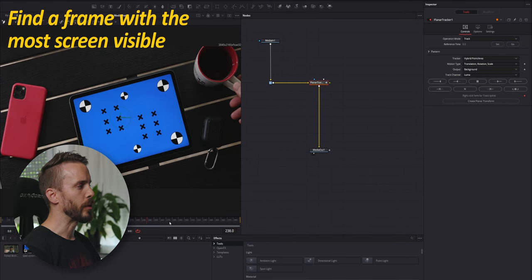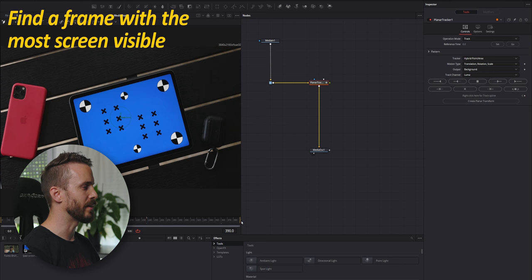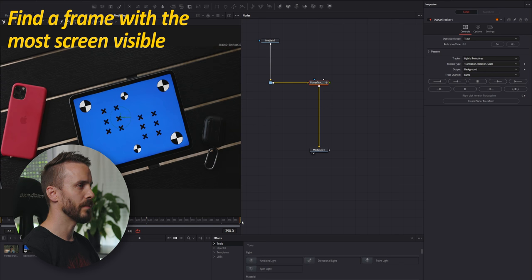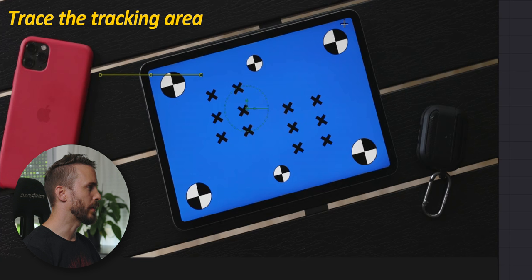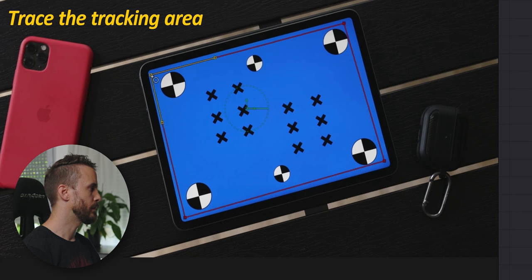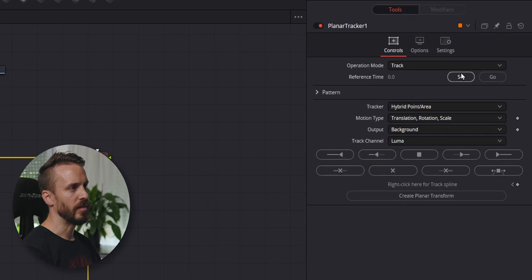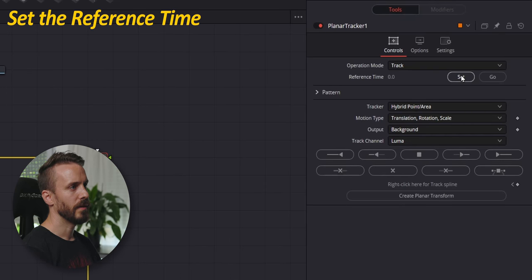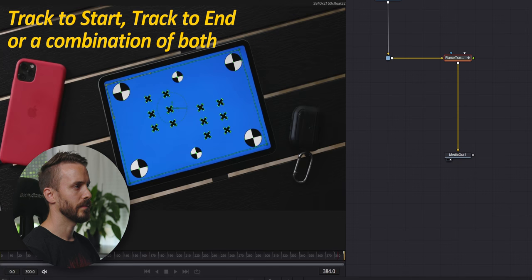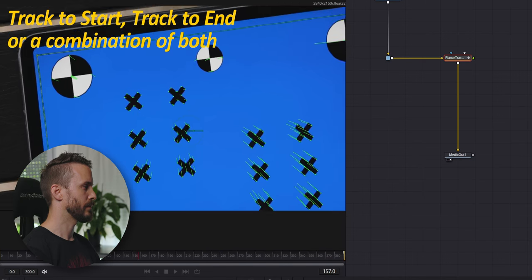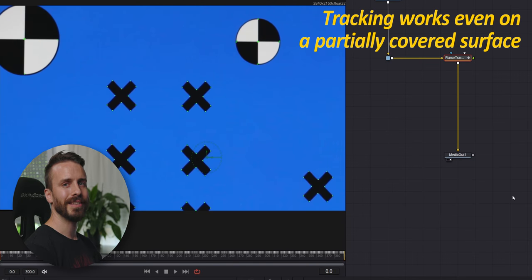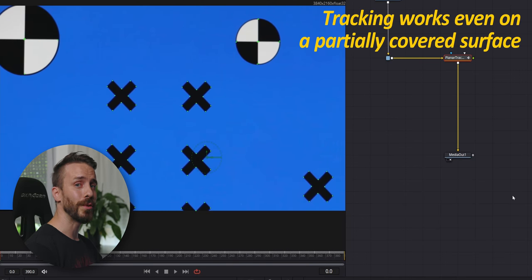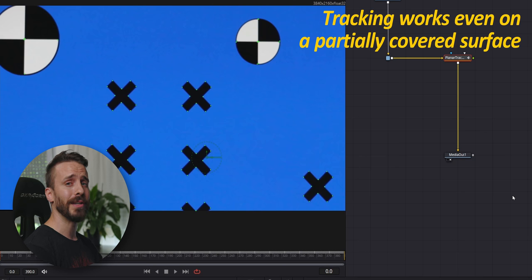Find a frame where you can see as much screen as possible. In our case, we're going to start directly at the last frame. Trace the tracking area around the markers. In Inspector, set the reference time and track to start. We can see that even if the screen is partially visible, the tracking is a success and this is because of how we designed the markers.